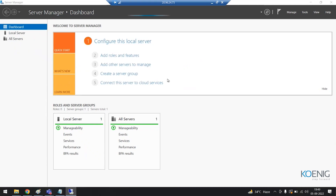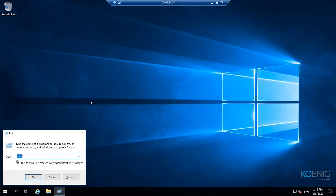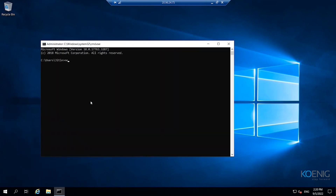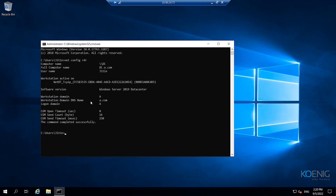We are now logged into the server. Let's first verify if this domain controller has been joined to the domain. The computer name is DC, the full name is DC.a.com, and the username I'm logged in with is Jitin. The login domain is A. This means I can use different administrative tools on this domain controller to manage resources and security principals.